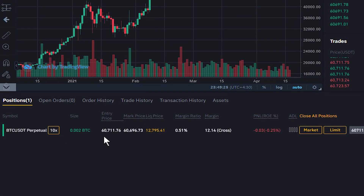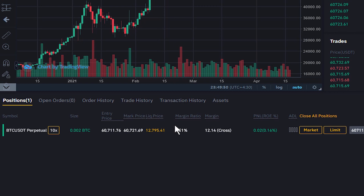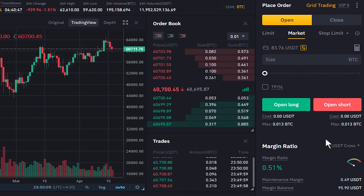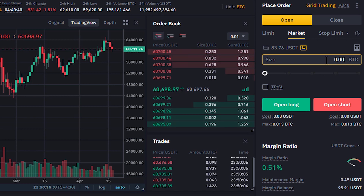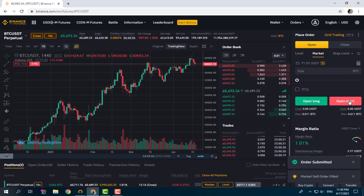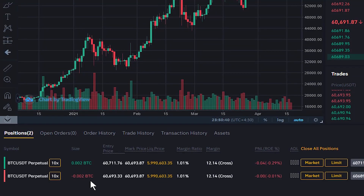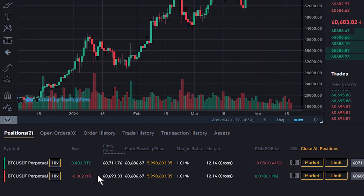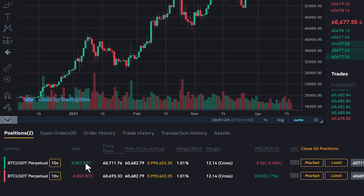Here is our long position. Because we are in Hedge Mode, we can also have a short position on this contract while the long position is open — something we couldn't do in One-Way Mode. Let's place a short position with the same size, 0.002. We click on Open Short, order submitted, and here is our short position. As you can see, we now have both a long position and a short position at the same time on the BTC/USDT perpetual contract. When we open a position against an existing open position, we say we have hedged that position.